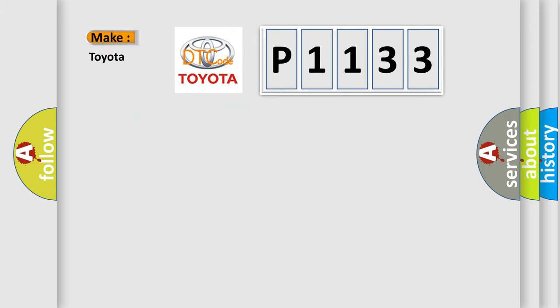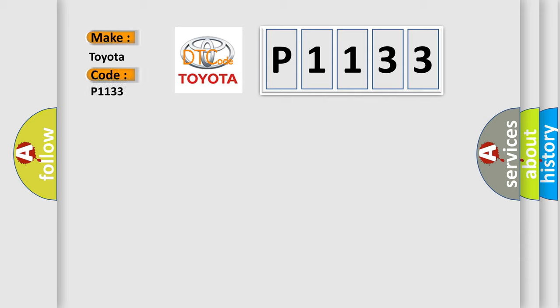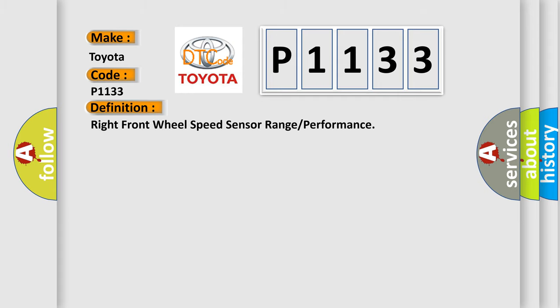So, what does the diagnostic trouble code P1133 interpret specifically for Toyota car manufacturers? The basic definition is: right front wheel speed sensor range or performance.